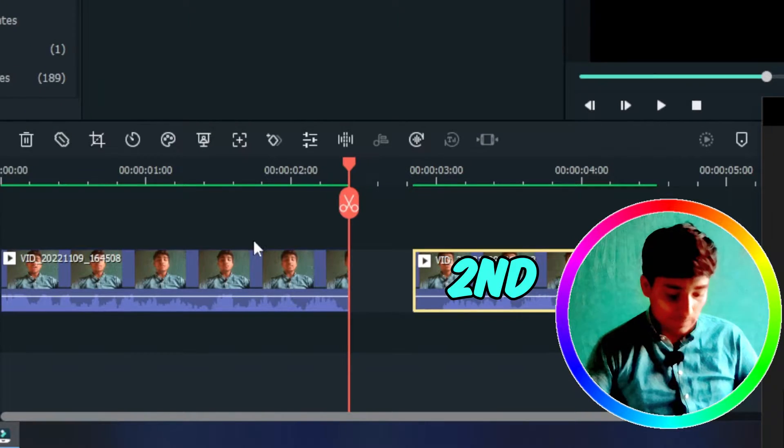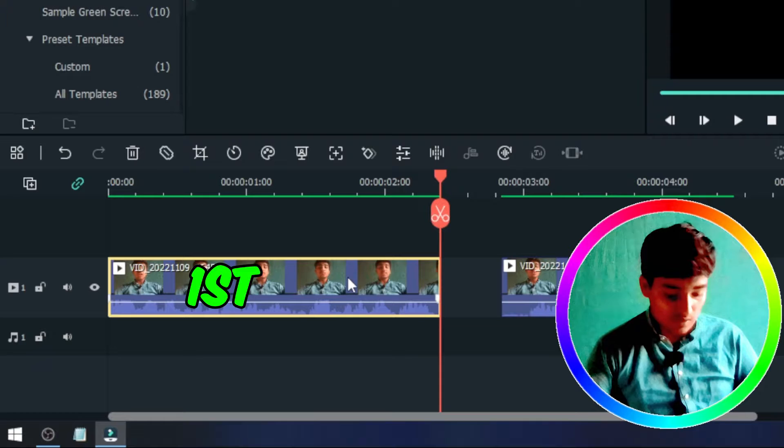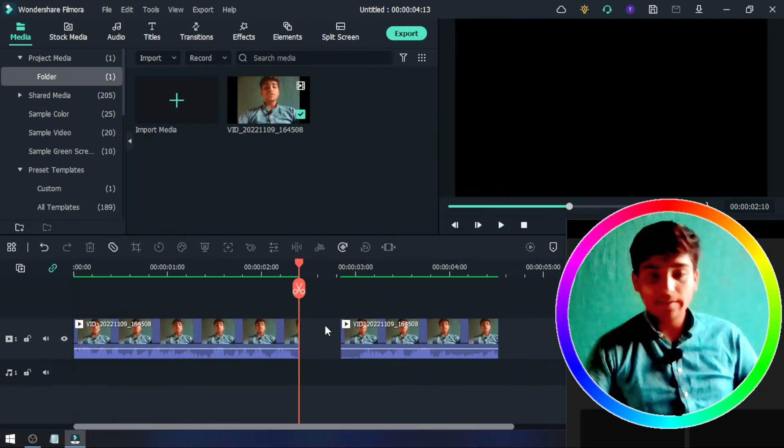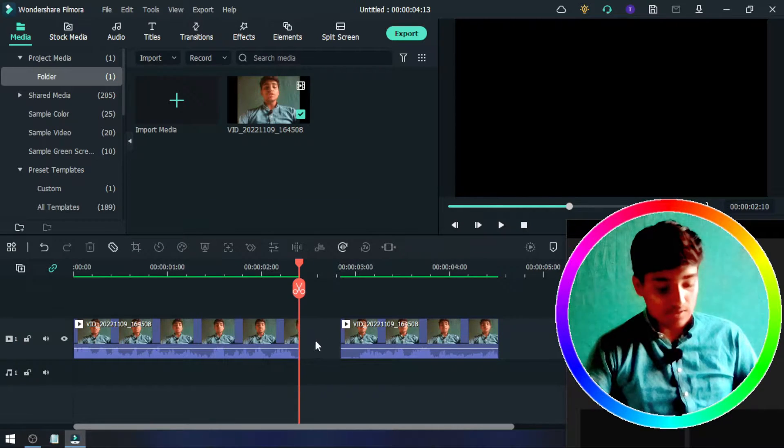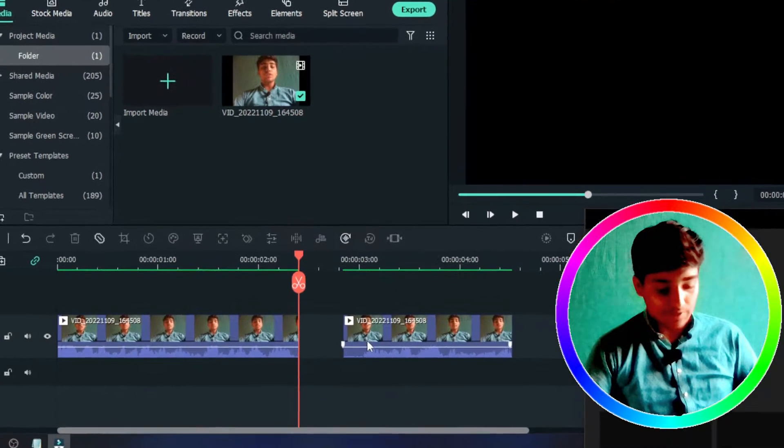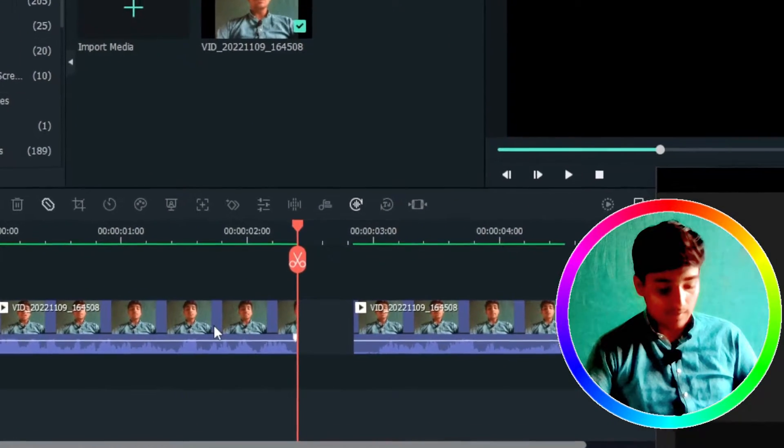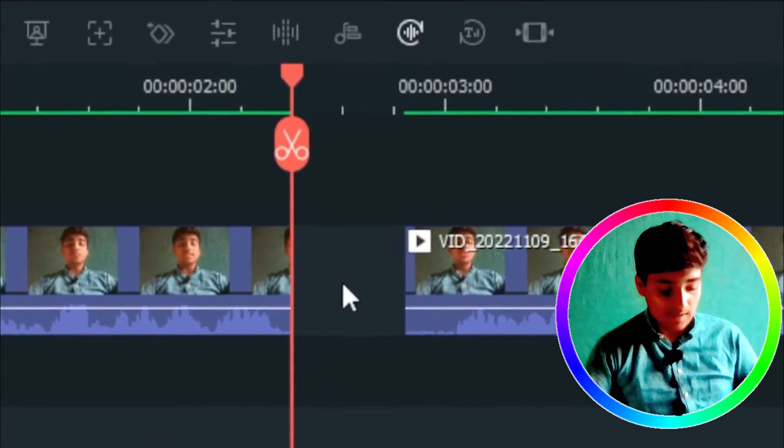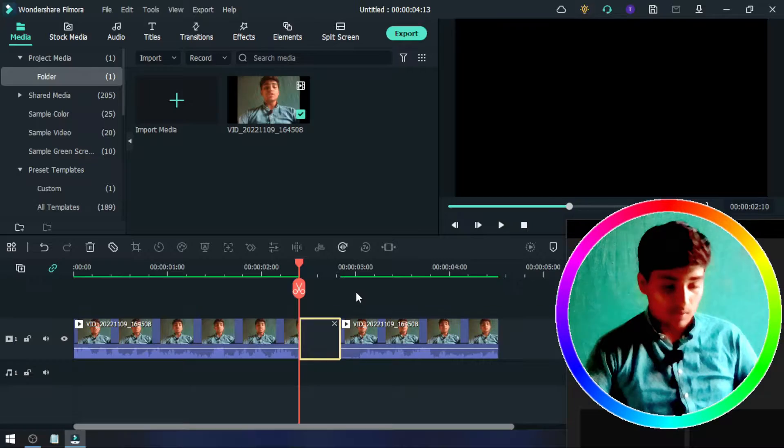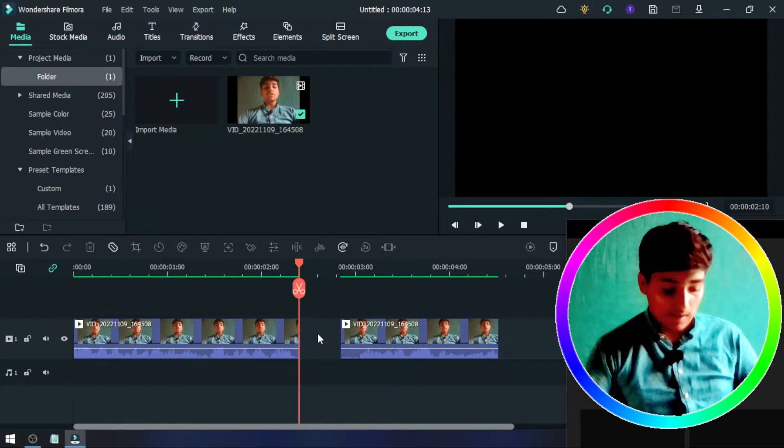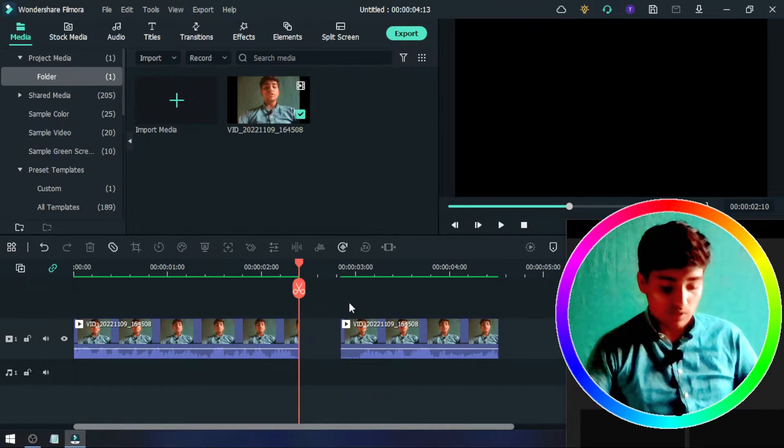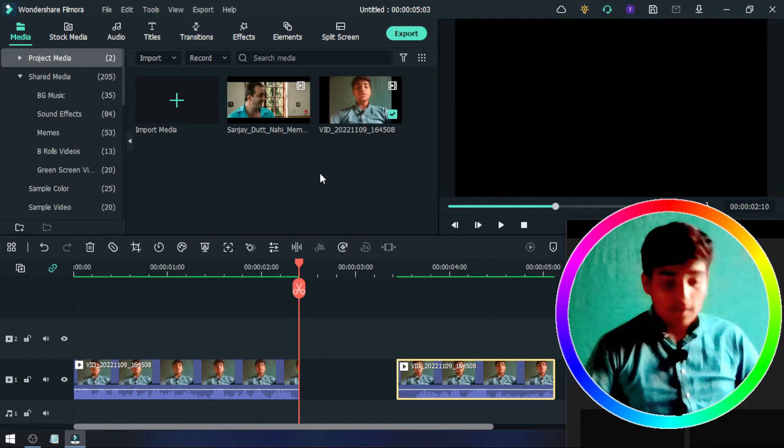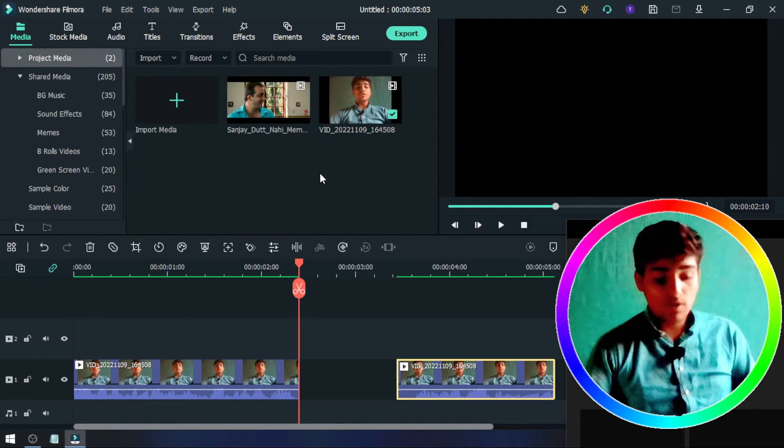This is the second part and this is the first part. Here you can see there's a space between the first and second video. In this space, we can add our meme. Import your meme, and here you can see I add a meme. I want to add this meme into my video.